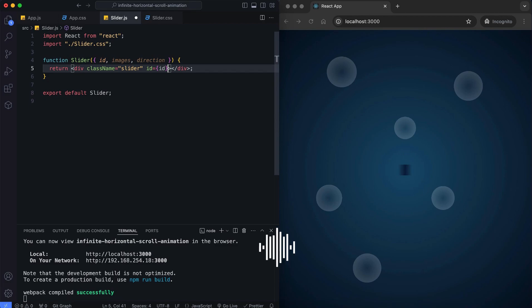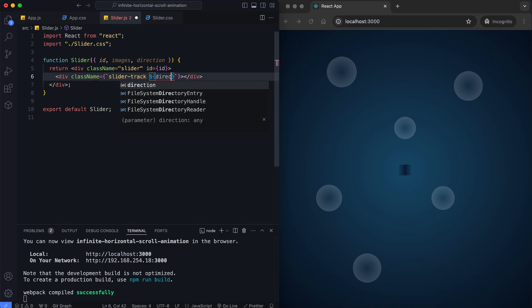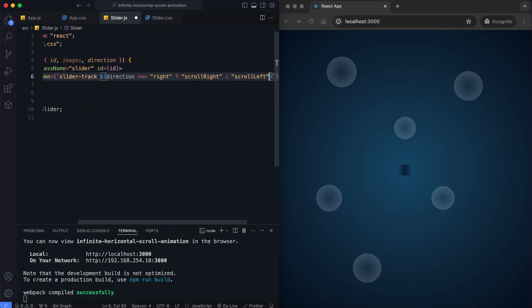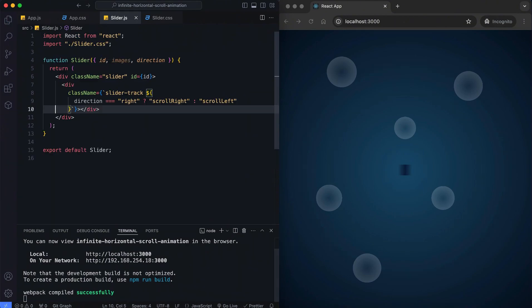All content is wrapped within the class slider and a unique ID. Inside there's a div with the class slider track. This track holds all the images and determines the scroll direction using a conditional class name. This condition checks if the direction is right and assigns the class scroll right. Otherwise, it assigns the class scroll left.